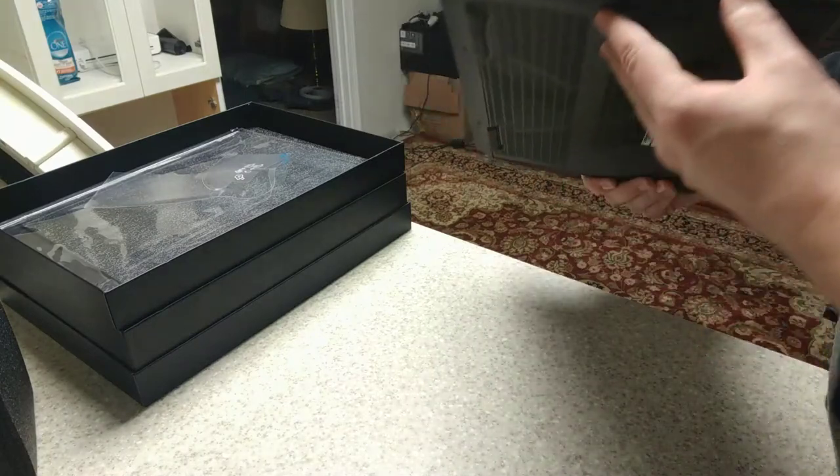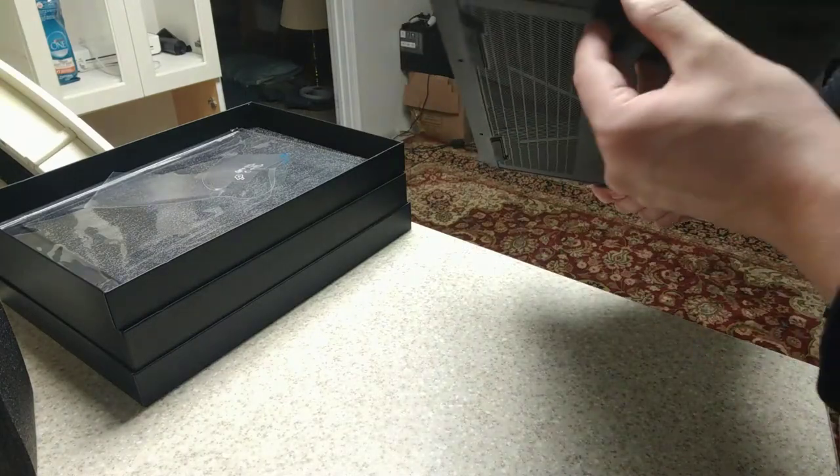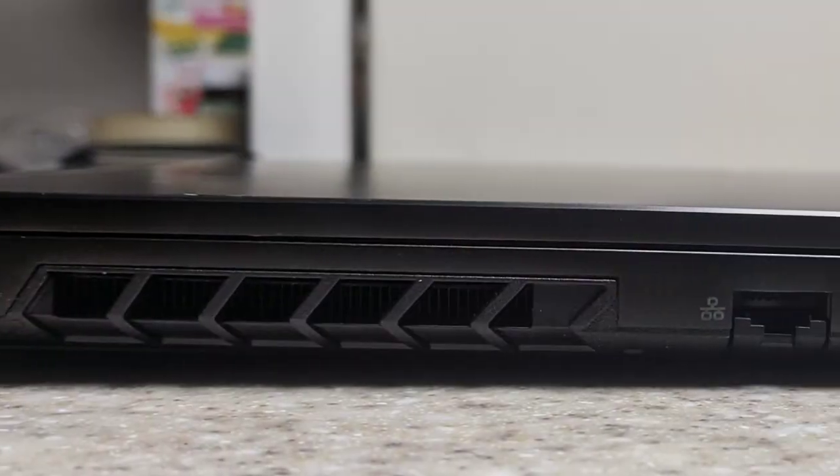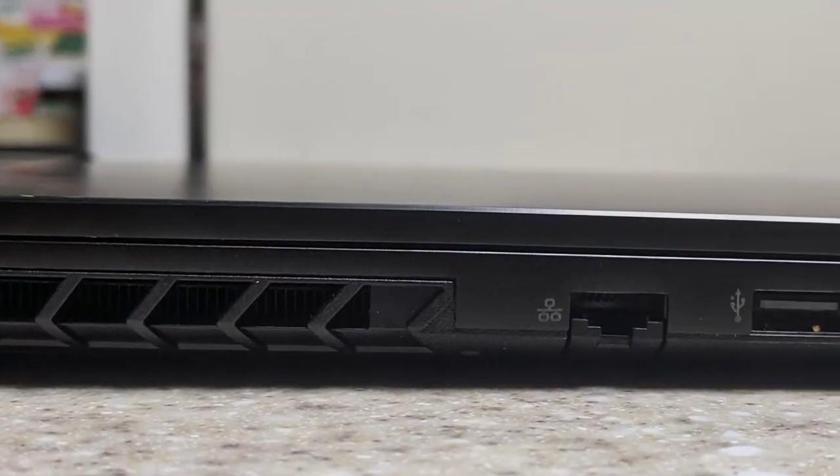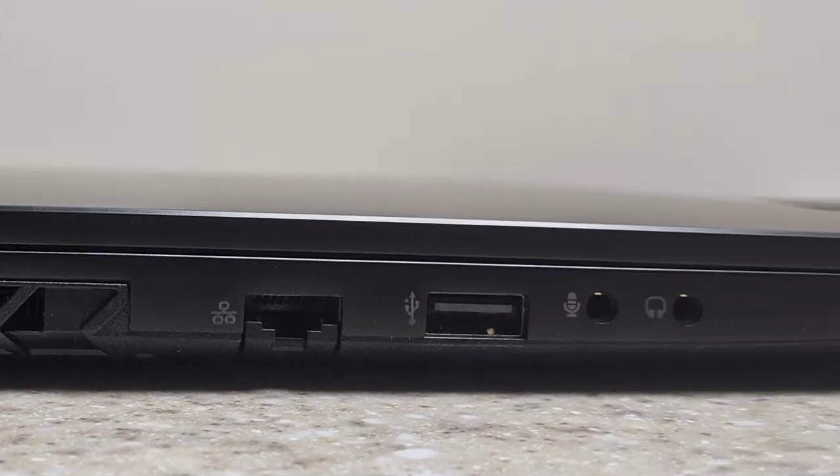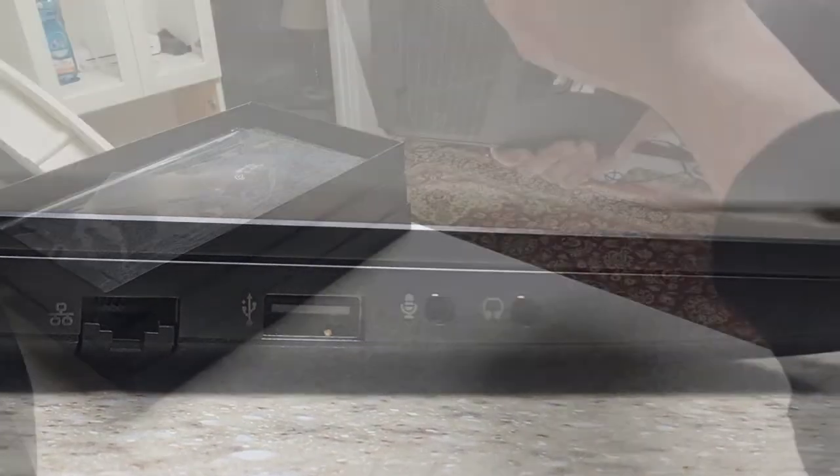So what do we got for ports here? We have looks like an Ethernet jack, a USB 2.0 port, the microphone jack and the headphone jack, Kensington lock.